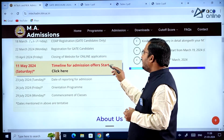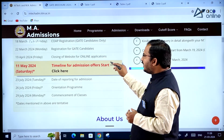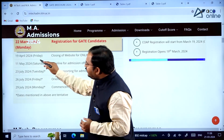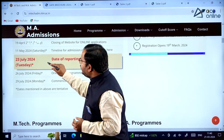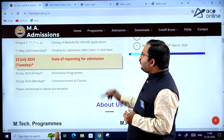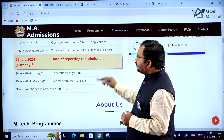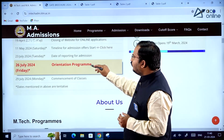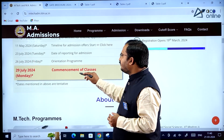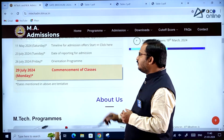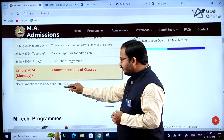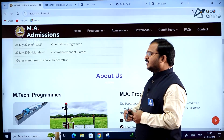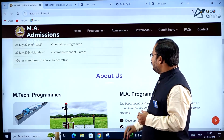11th May 2024 Saturday is when the timeline for admission offer starts. 23rd July 2024 is the date of reporting for admission, 26th July is orientation program, and 29th July 2024 is commencement of classes. Note that all these dates are tentative and may be subject to change.